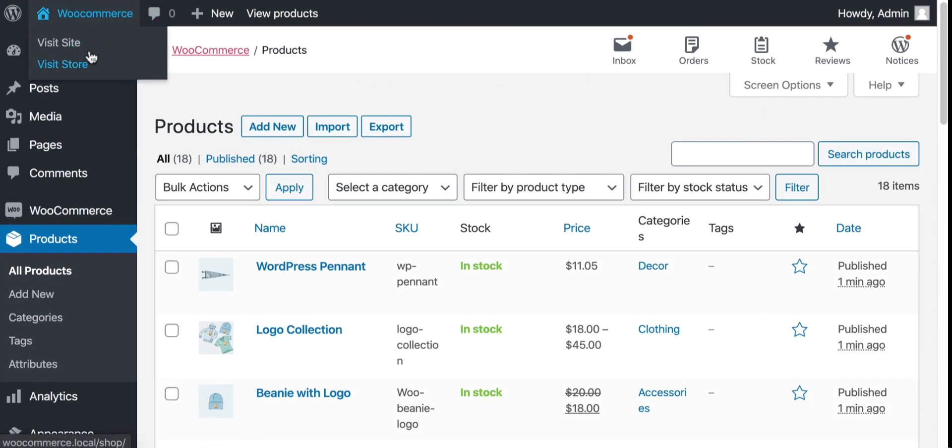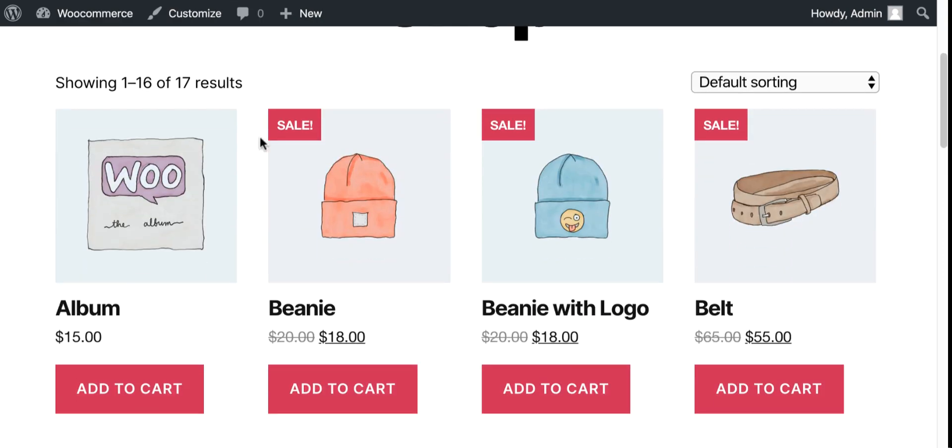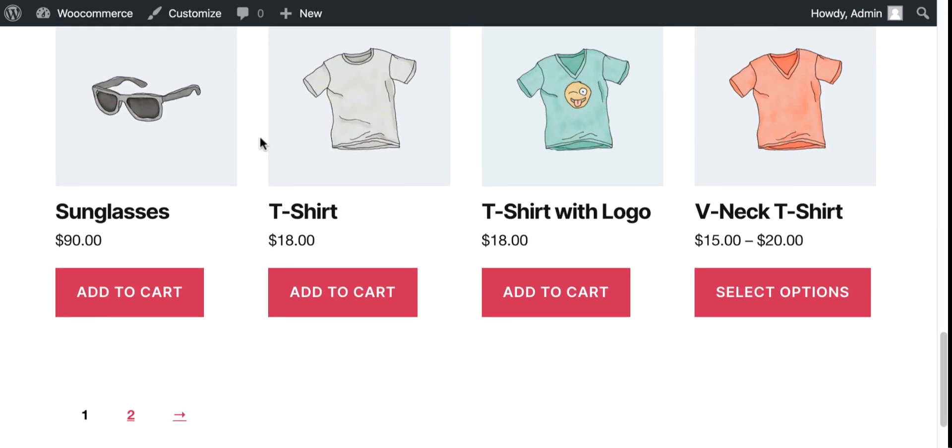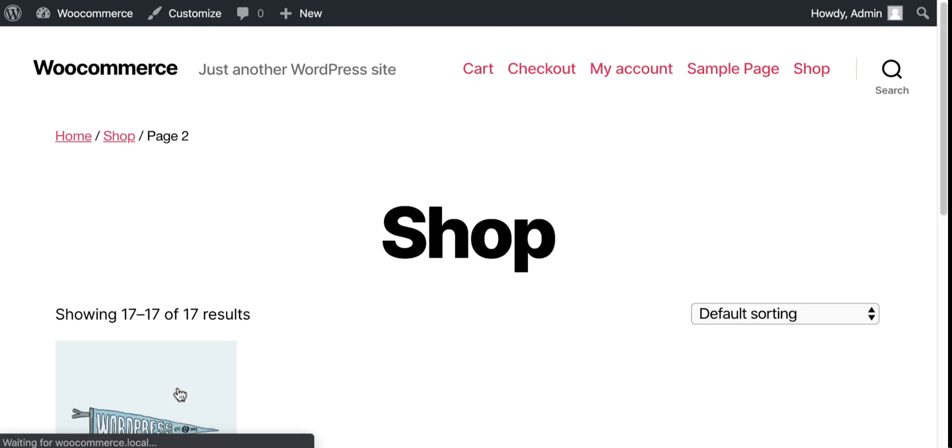Let's view the products from the store page. See, all the products are up in the store. That's it. This is how a WooCommerce site can be ready under minutes.